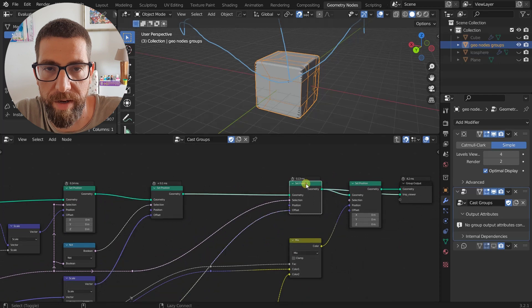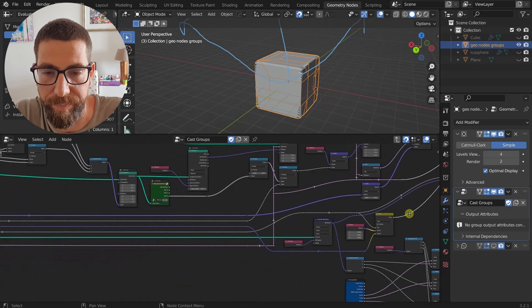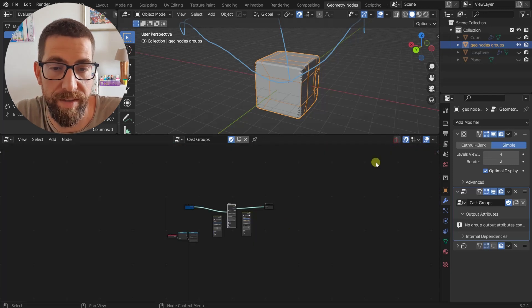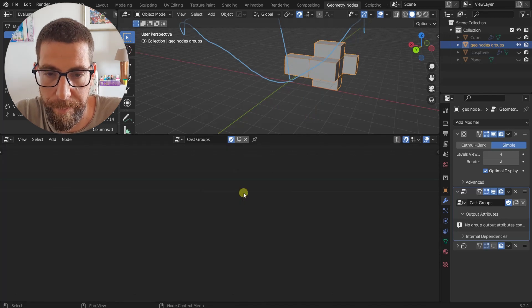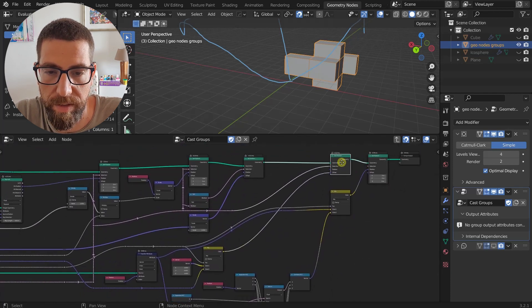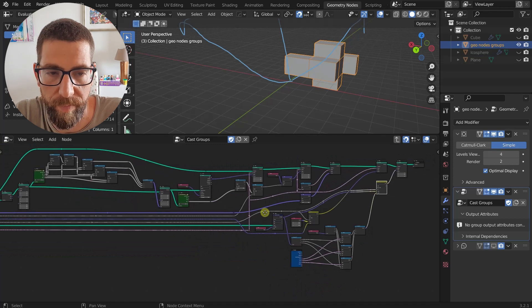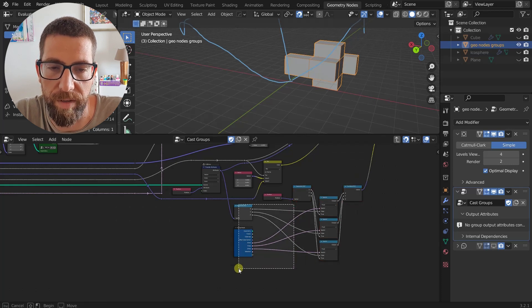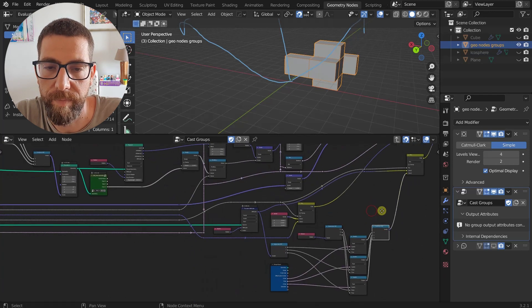Another Set Position node handles the offset if the cube position is somewhere other than zero-zero-zero. Then it's the same mix between the original position and the new position that we saw with the Cast Sphere node, and we lock some of the axes the same way. That's practically it for the Cast Cuboid.